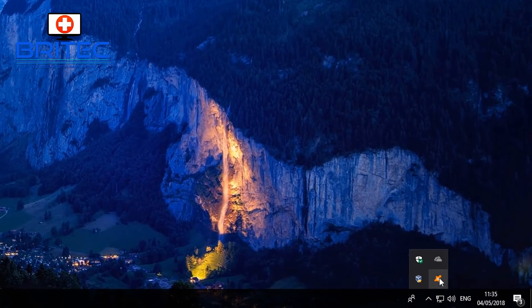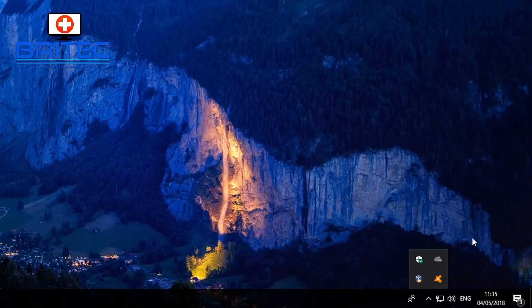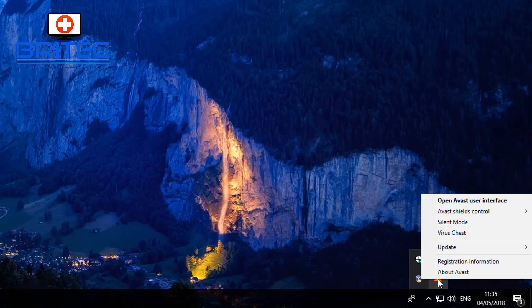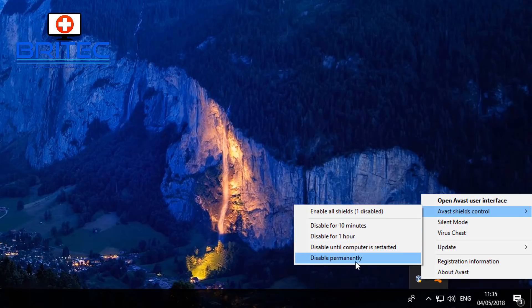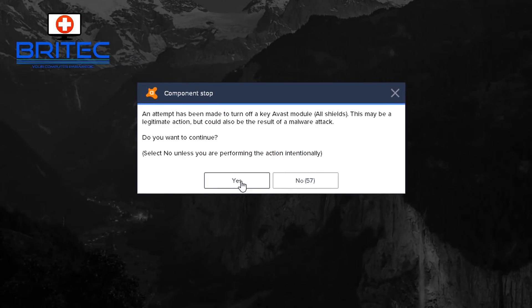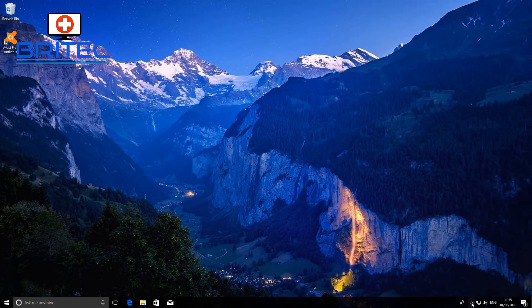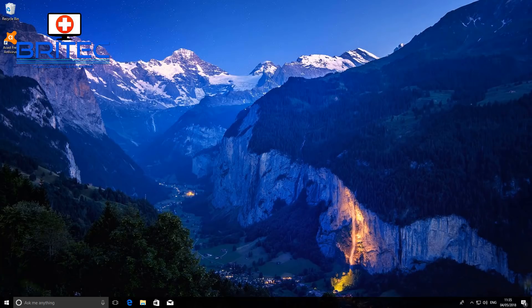First, go down to the bottom right-hand corner. If you're running an antivirus program, you want to disable that during the installation process because it can interfere with the update. Right-click and disable it — for example with Avast, go to 'Shields Control' and choose a time period. I'll do it permanently for now. You can see the red cross indicating we're unprotected — that's fine, but that's the first step.